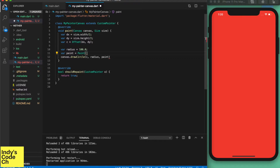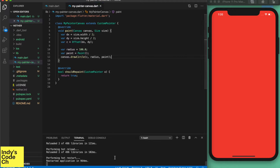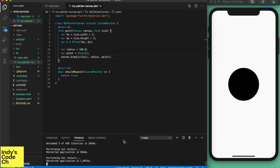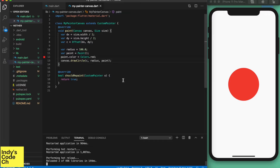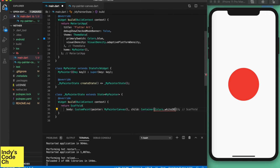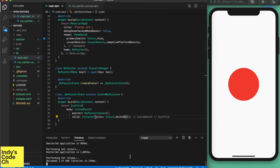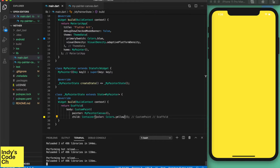The paint object tells how the circle should be drawn — for example, the color is set in that. Let's set the color to red. Nice, I love it! By default, the painter is a background painter, which means the child UI widgets will be drawn on top of it, as you can see here. If you want to draw on top of the UI widgets, there is a foreground painter you can set as well, but we are not going to do that here.